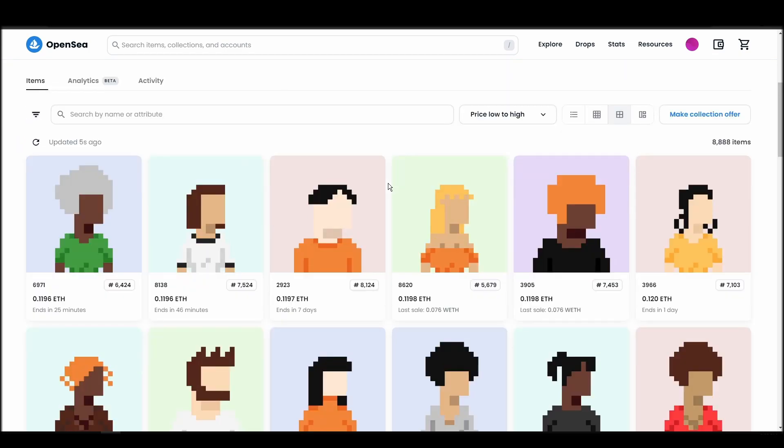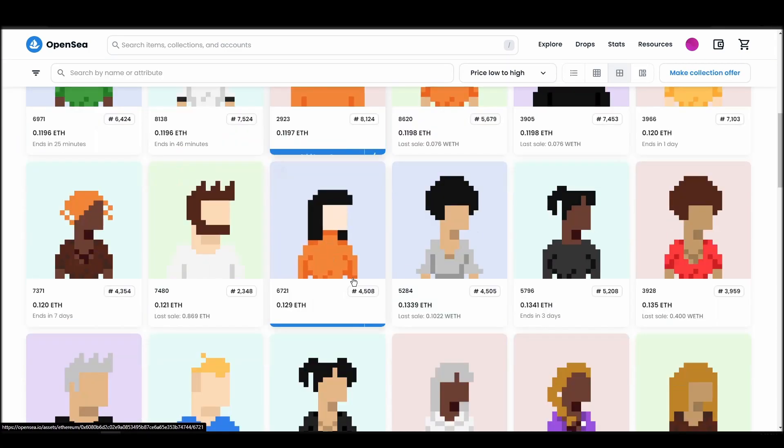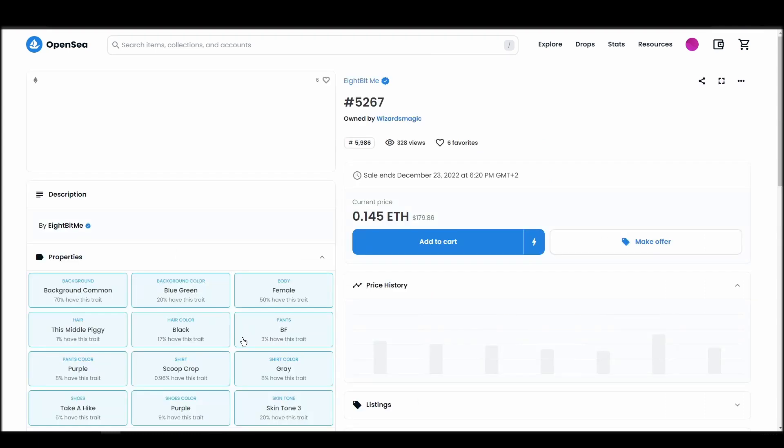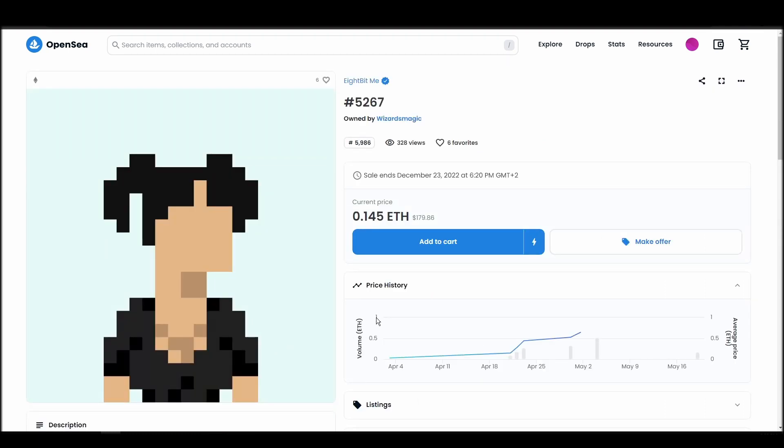Next, click on complete purchase, and a Metamask tab will pop up on the top right corner of your browser with all the details and gas fees of your 8-bit ME purchase.